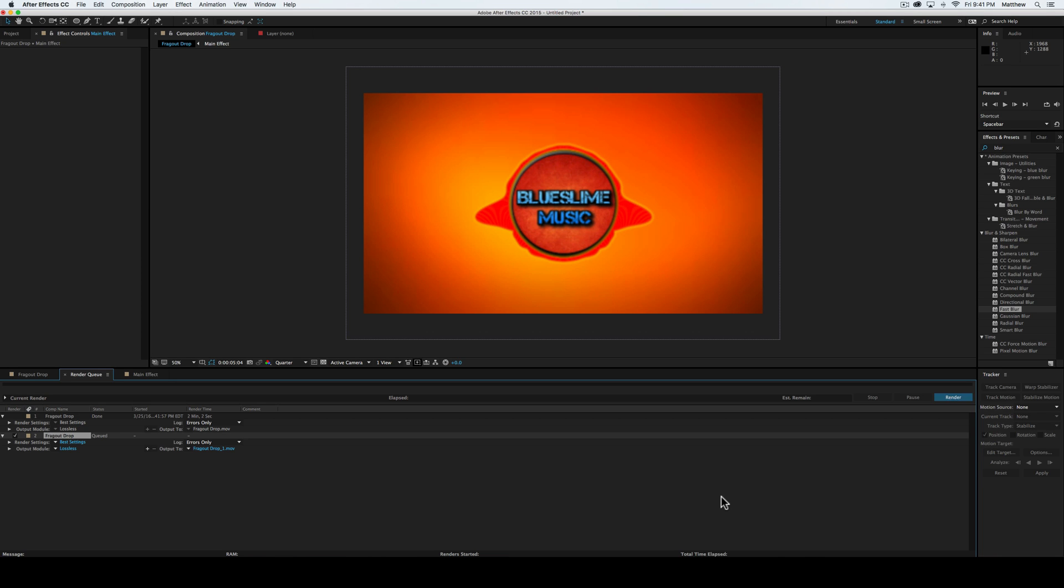And maybe you guys will be able to use it sometime in one of your guys' videos. But anyway, I'm going to end this here. And maybe I'll show you guys a little bit more where you can do with After Effects later. But anyway, thank you guys so much for watching. See you guys in another After Effects episode if I make one. Bye.